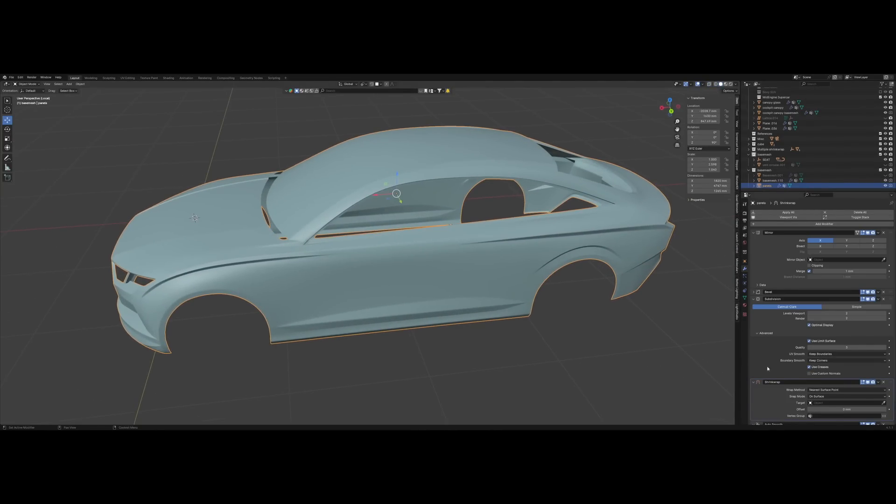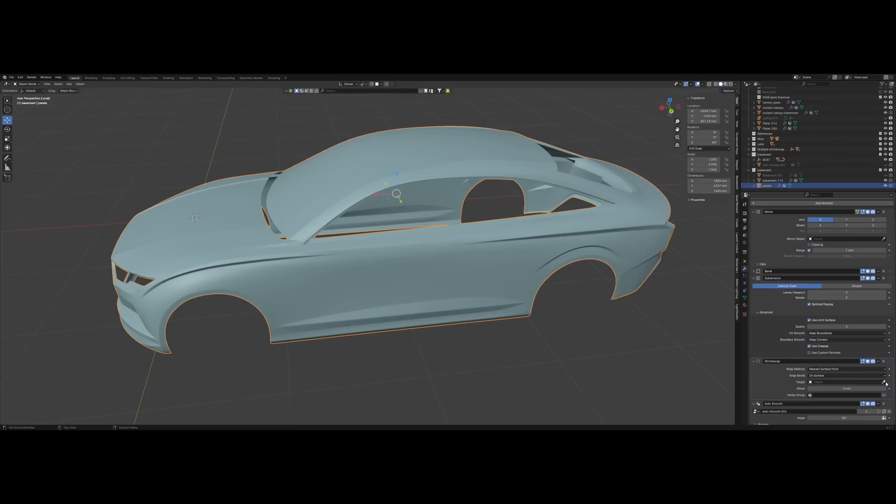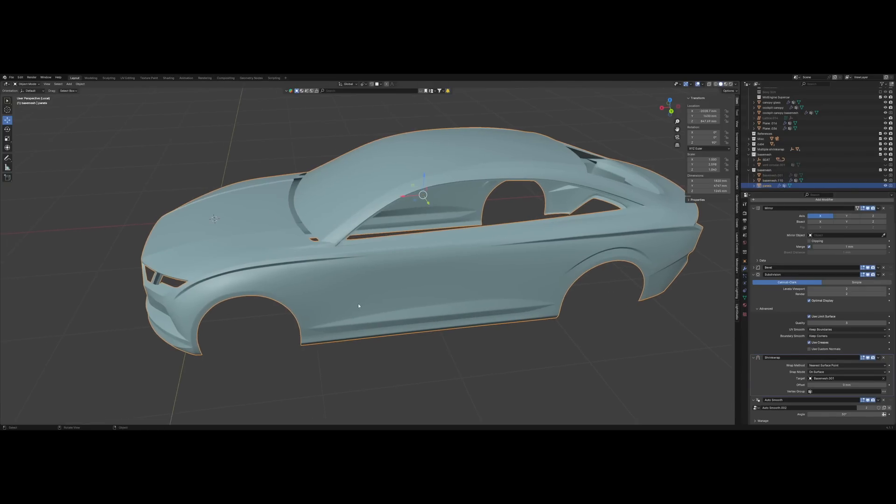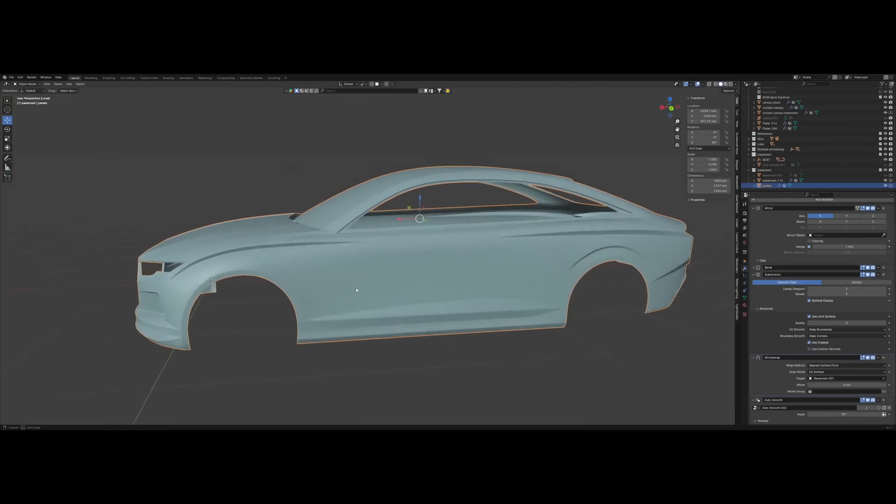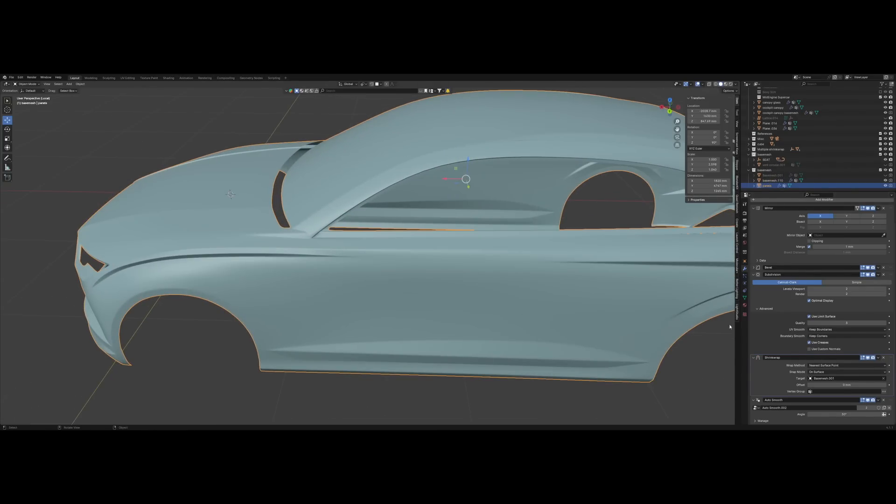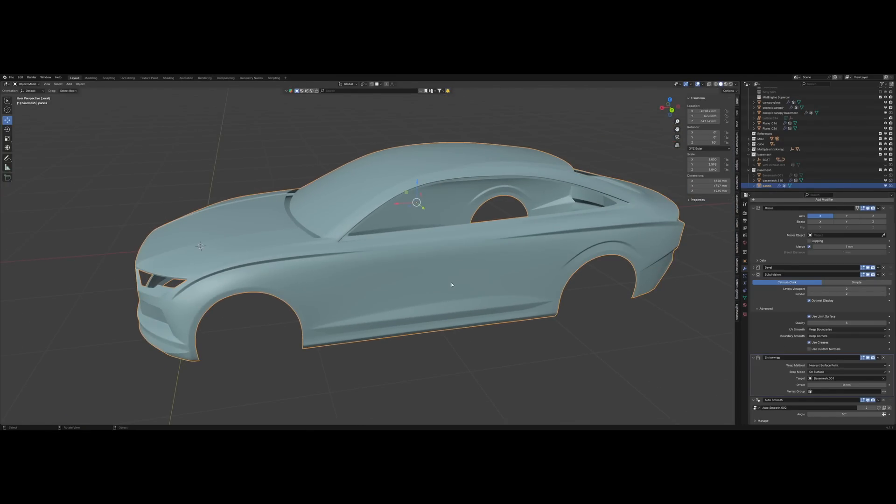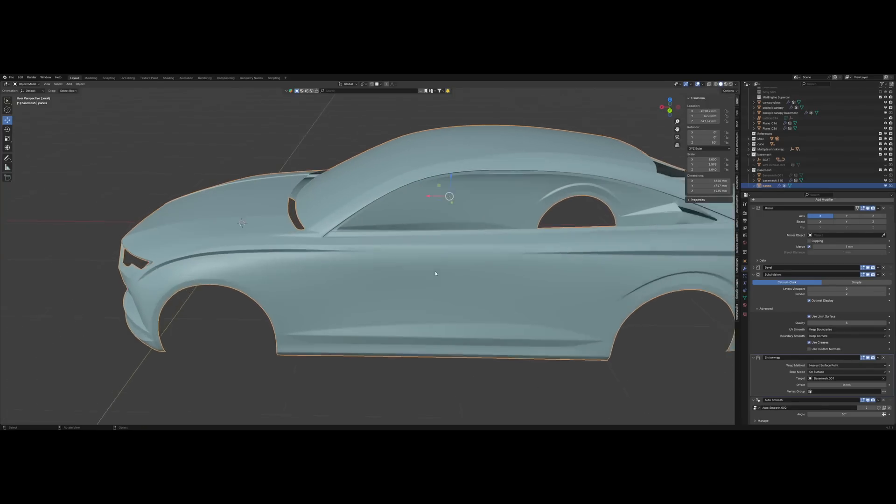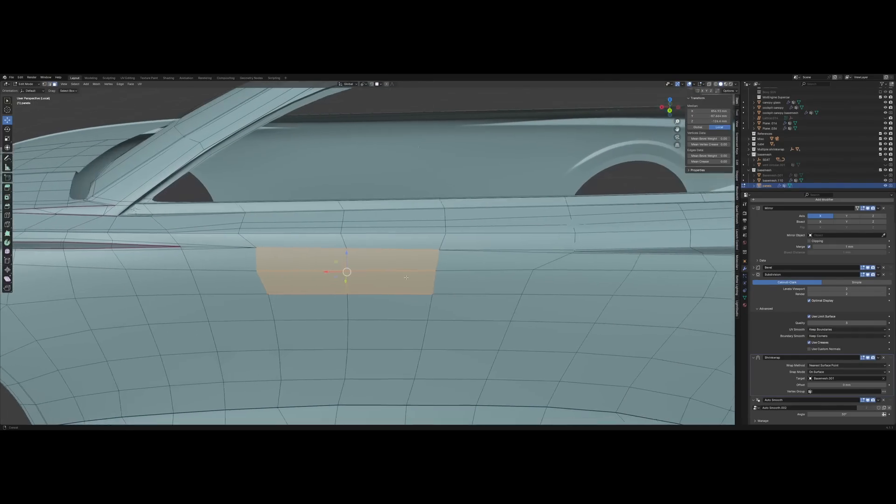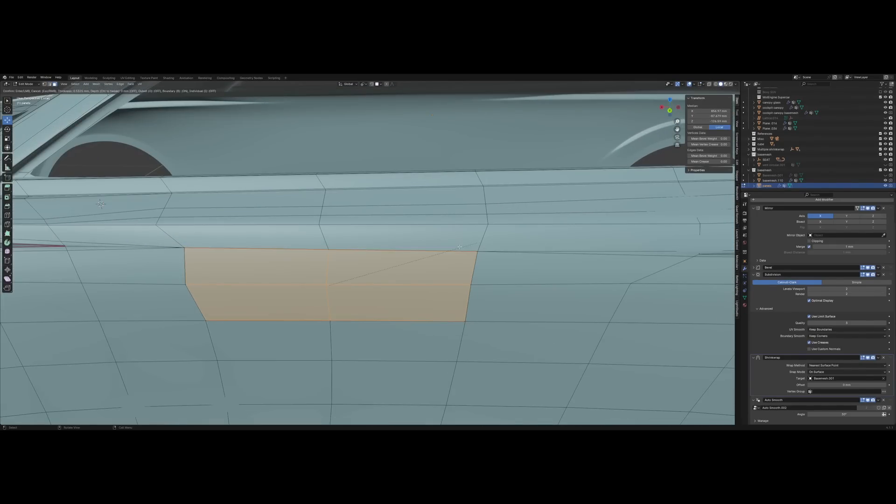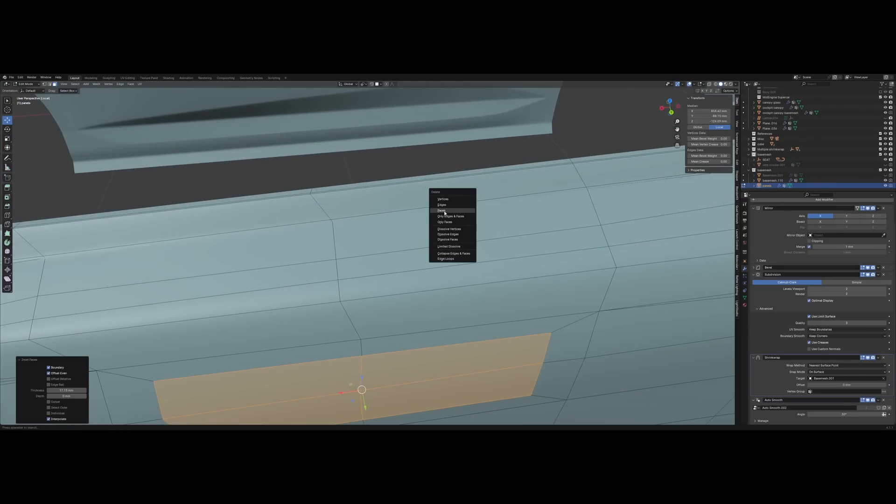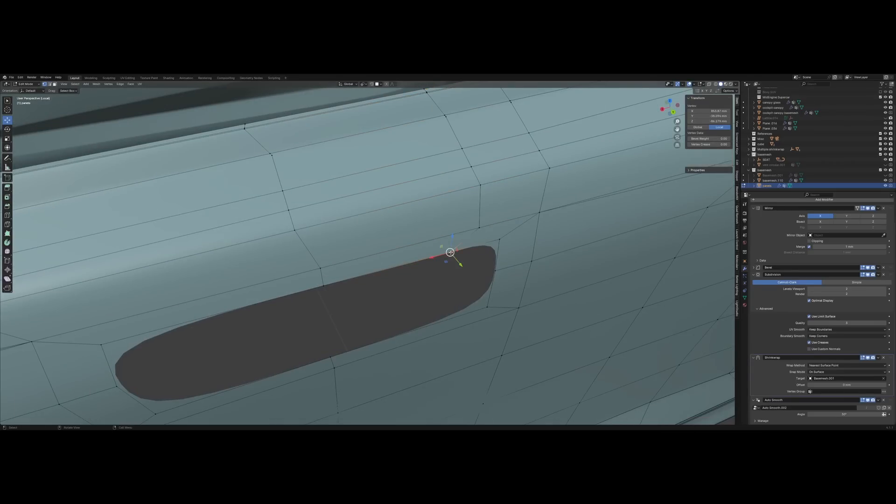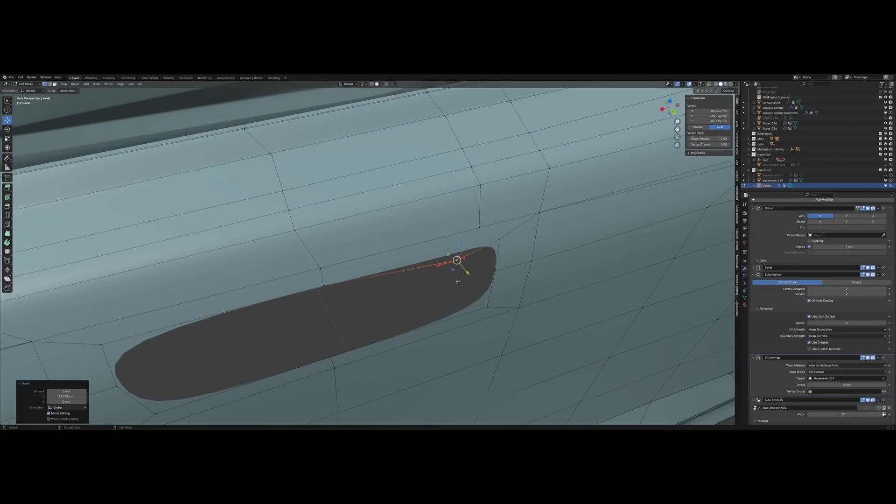Now with my panels selected, I'll add a shrink wrap modifier under the deform tab, select target and click on my base mesh. Now nothing happened, and that's perfectly normal. Just as with the cube, we're reprojecting onto the other mesh, and because we didn't do any changes to this one or the other one, nothing appears.